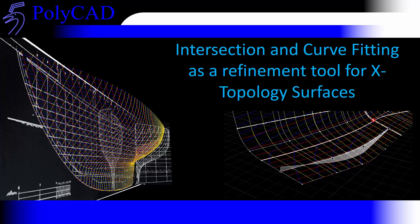In this video we're going to have a look at the intersection and curve fitting tools as a way of refining X topology surfaces.